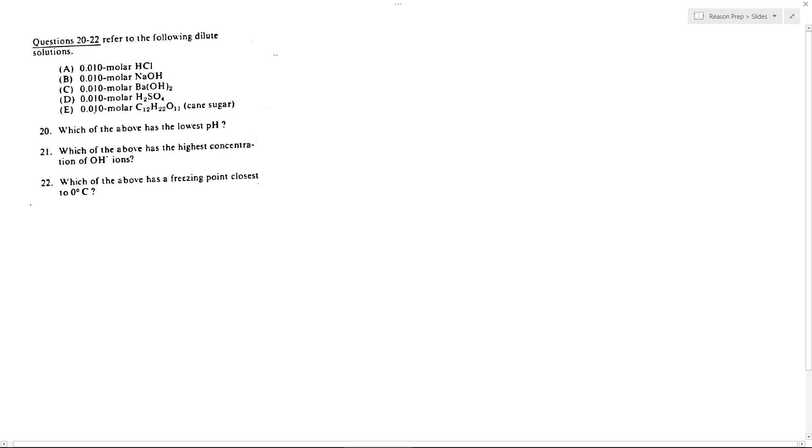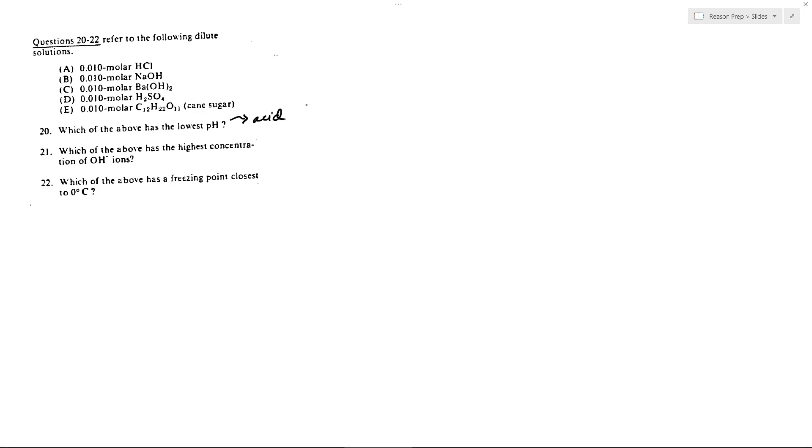Starting with 20, which has the lowest pH? If we're talking about a low pH, first pass, we're going to look for acids and get rid of anything that's not acidic. So A, HCl, that's a strong acid. B, NaOH, that's a strong base, so this is in fact going to have a high pH.